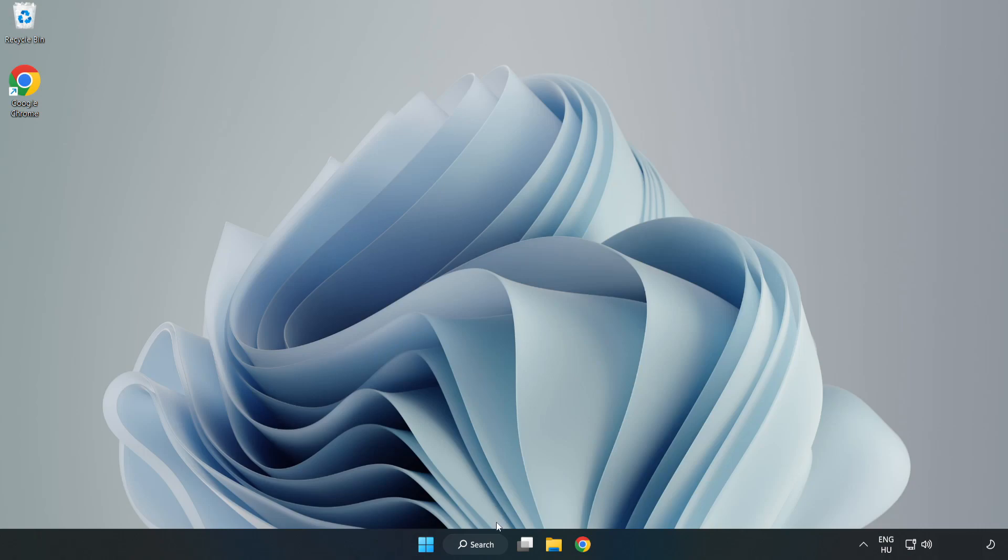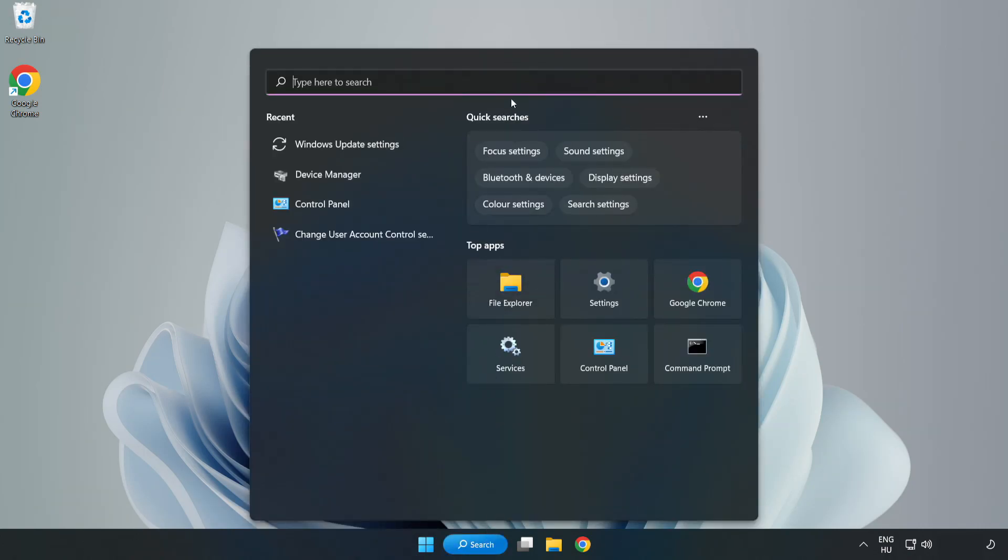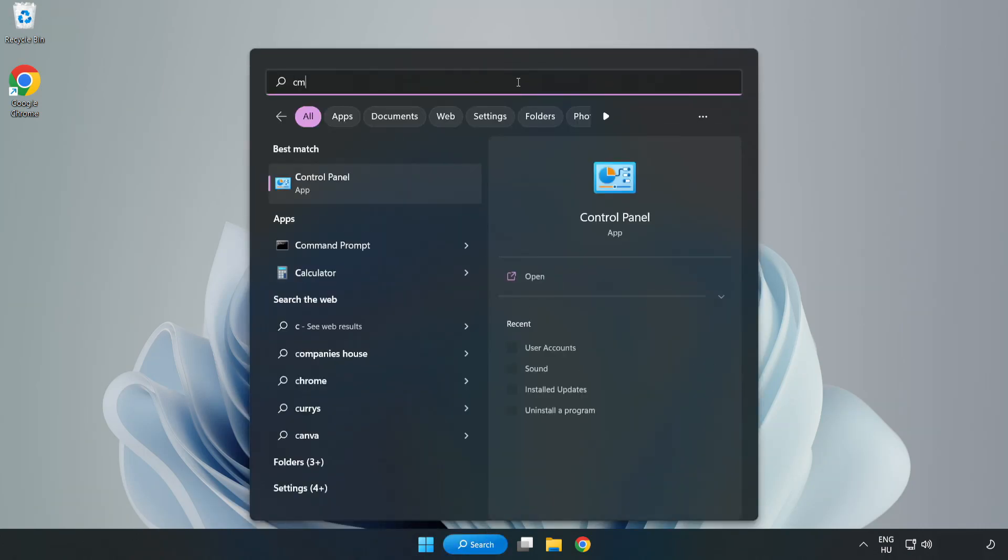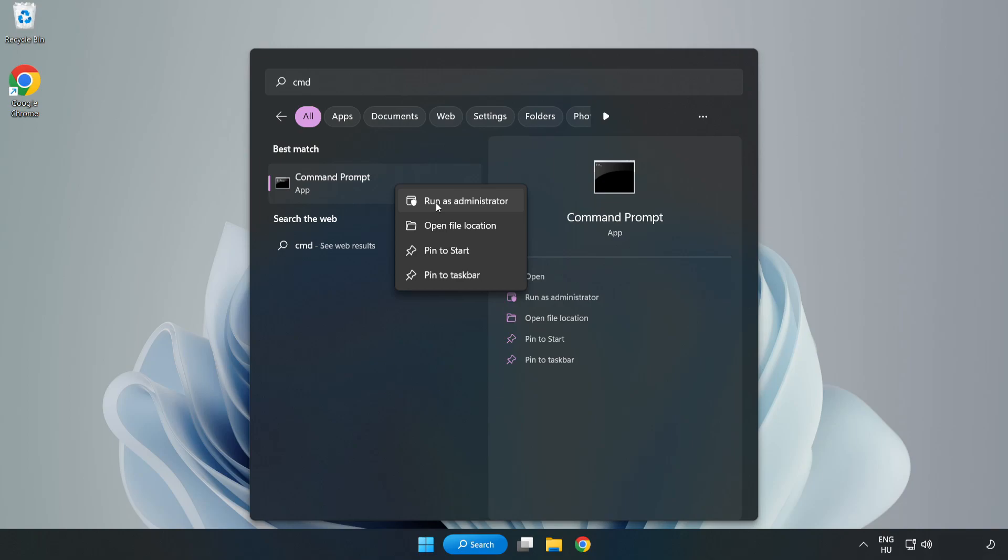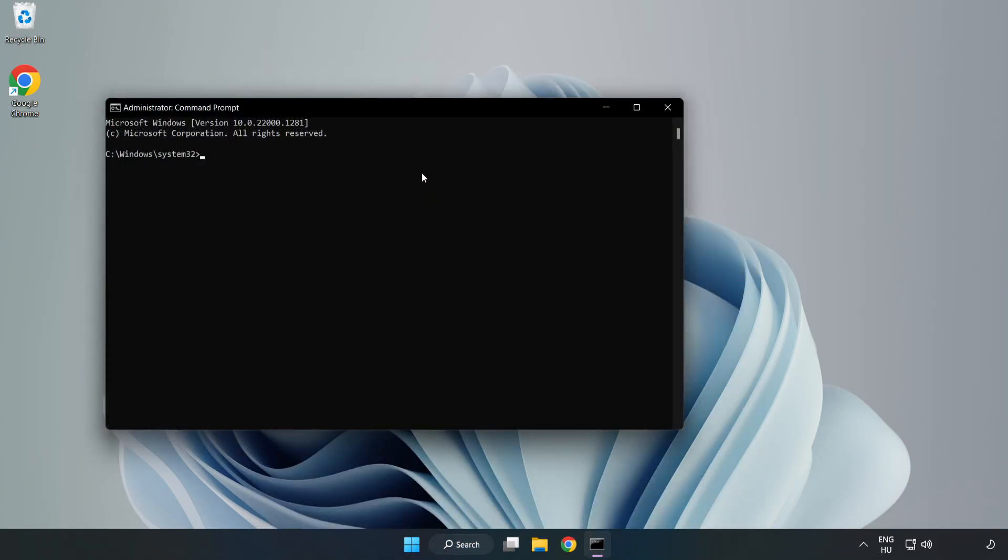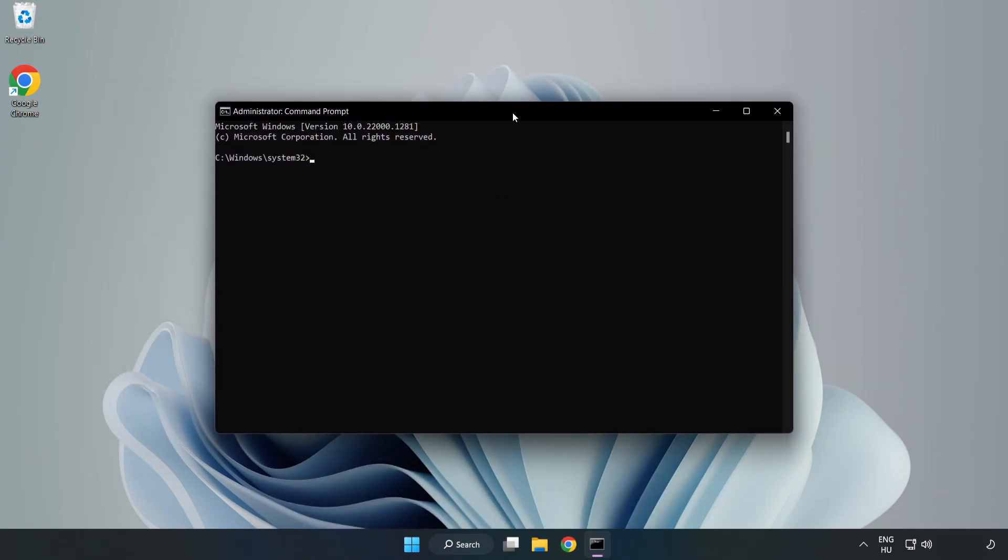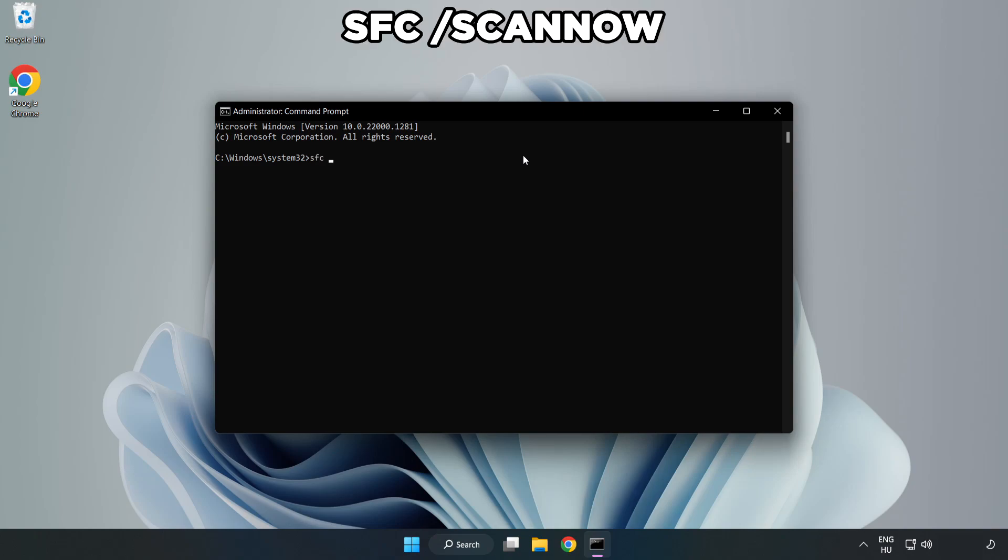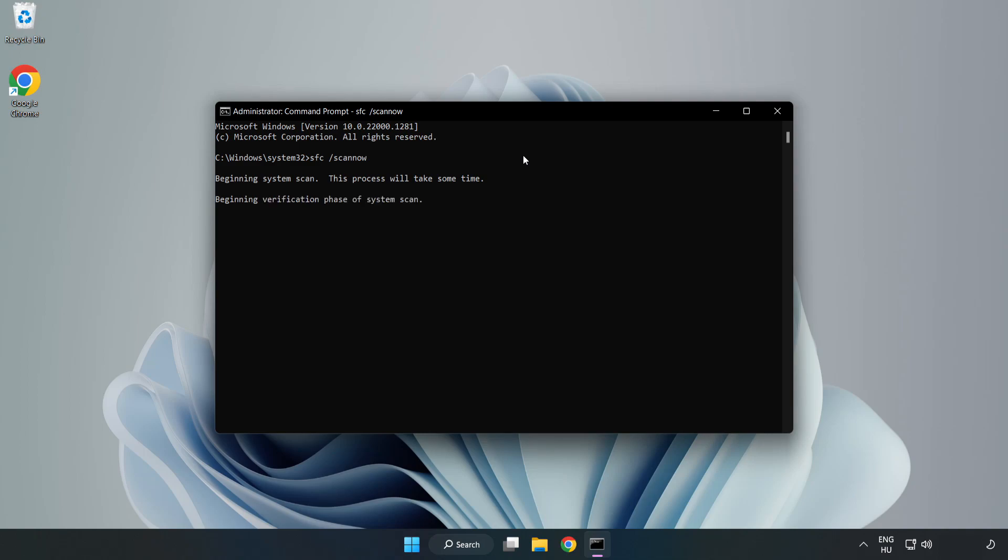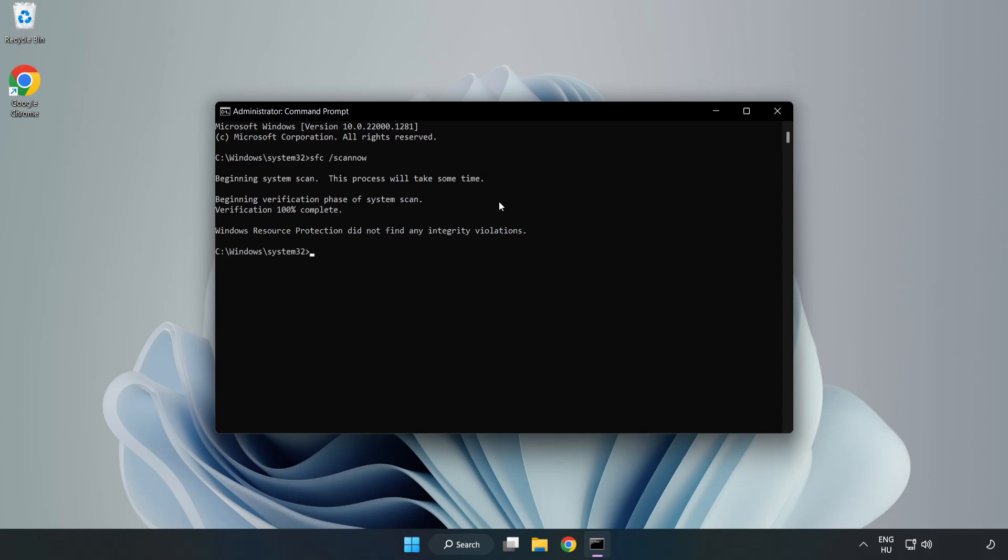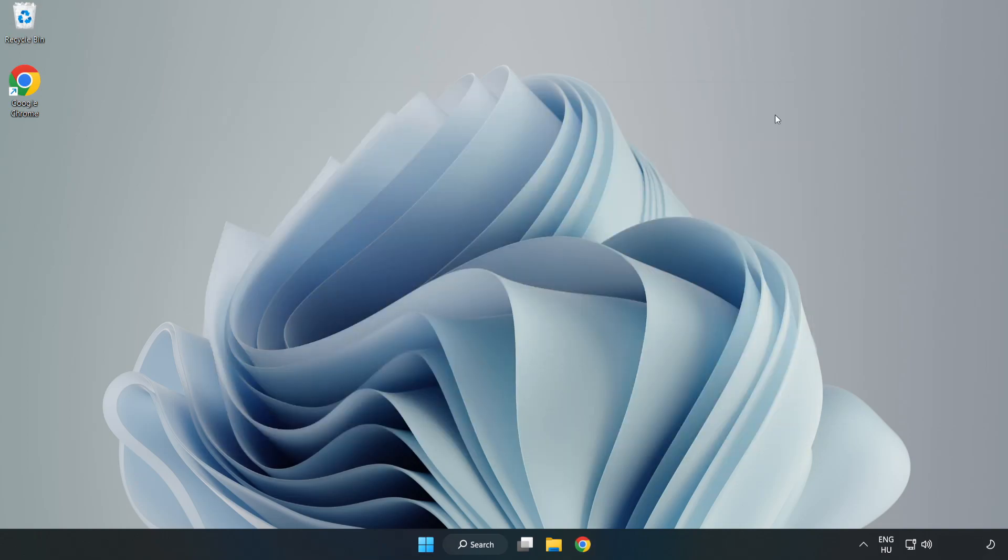Click Search Bar and type CMD. Right-click Command Prompt and click Run as Administrator. Type SFC Scan Now. Wait. Scan completed. Close window and restart your PC.